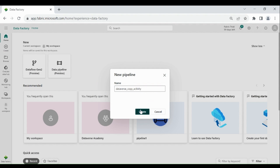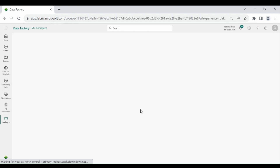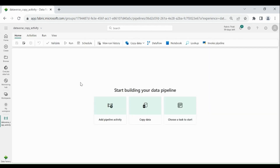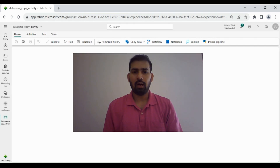Click on create. Once you do that it will take you to the next window. Here you can see the window for data pipeline, where you can build the data pipeline using activities which are provided in the data pipeline.